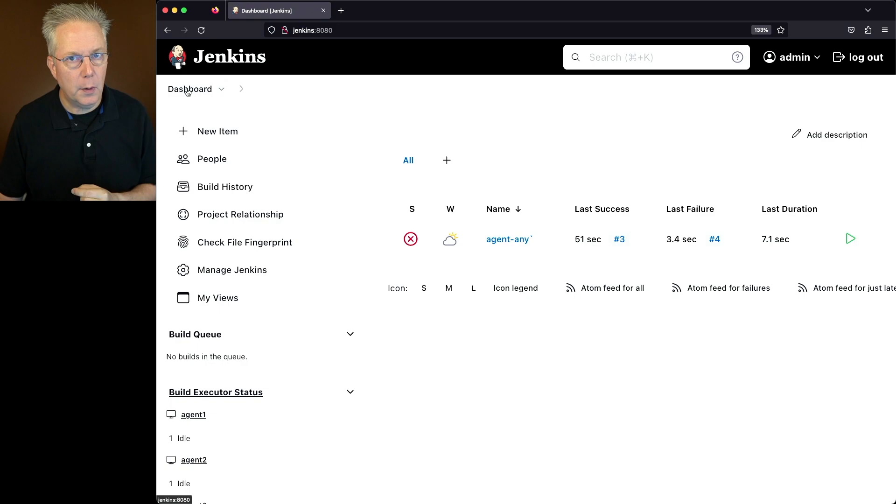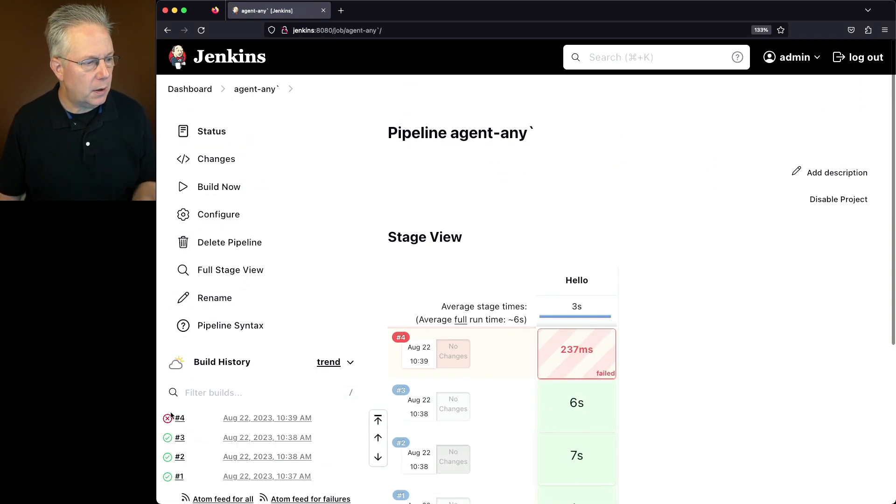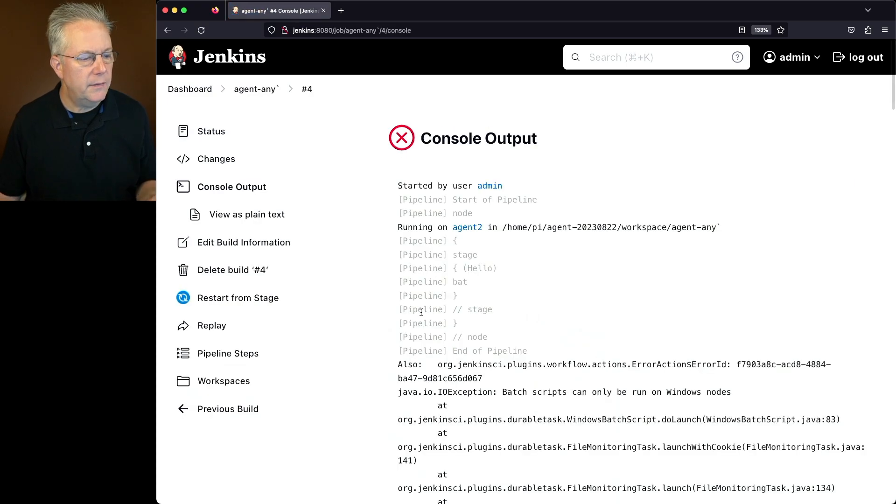We'll click on Save and click on Build Now. Our four agents are all Linux-based agents in some way, shape, or form. Therefore, it's not going to know what to do with BAT. We can see that we had a failure on number four.